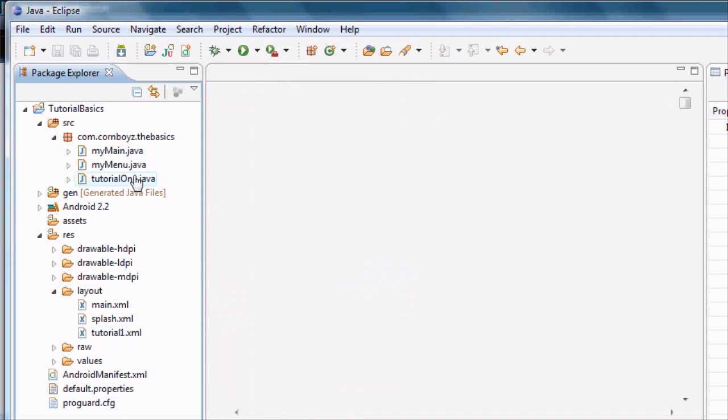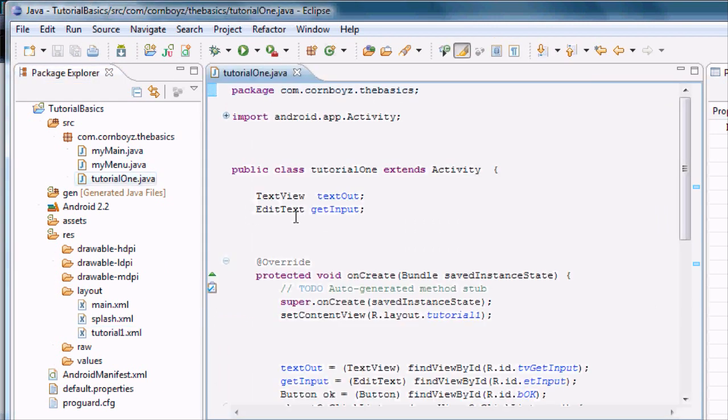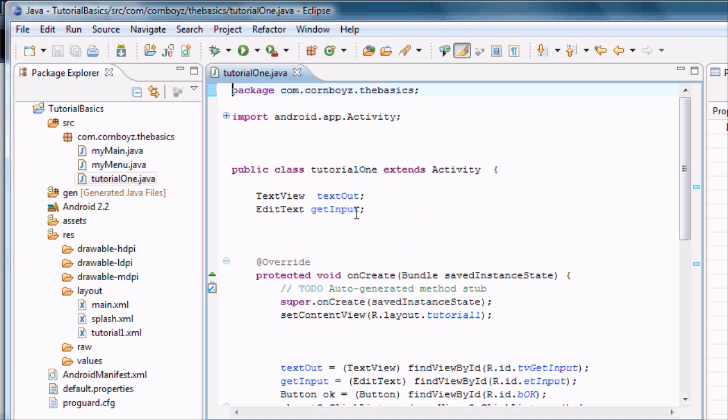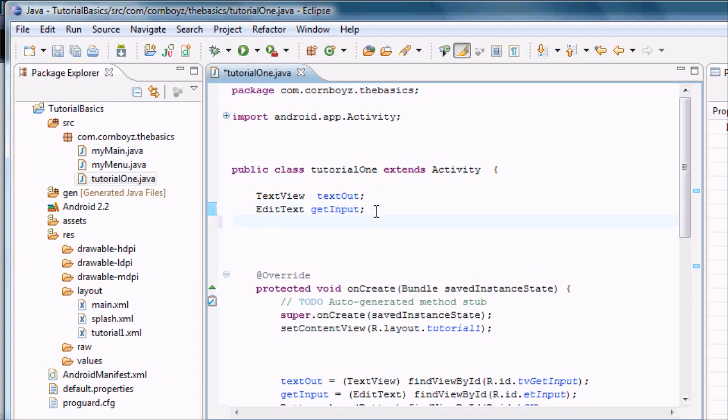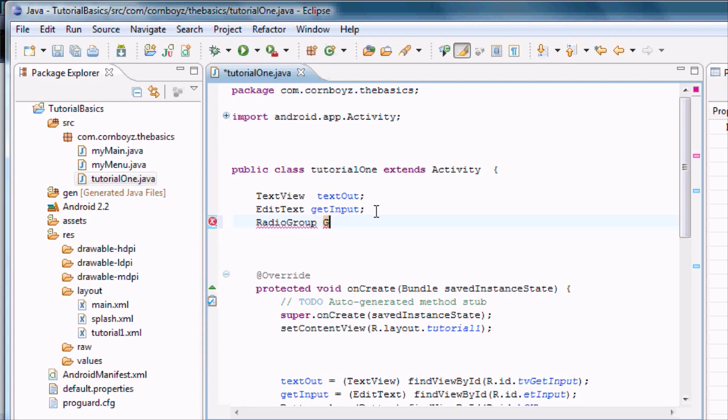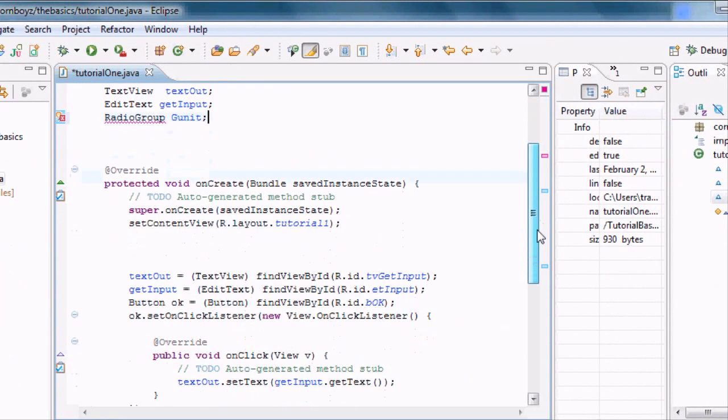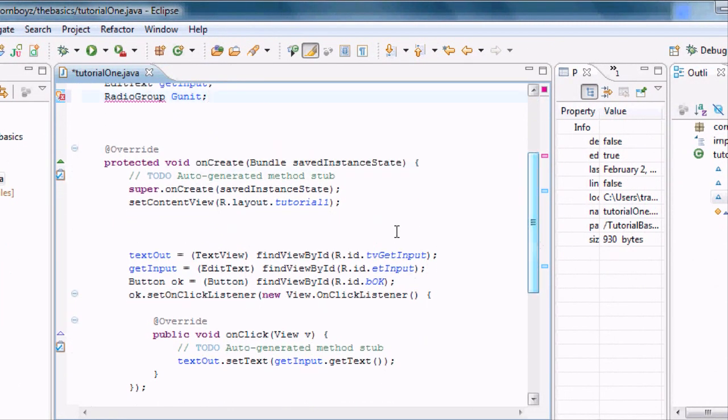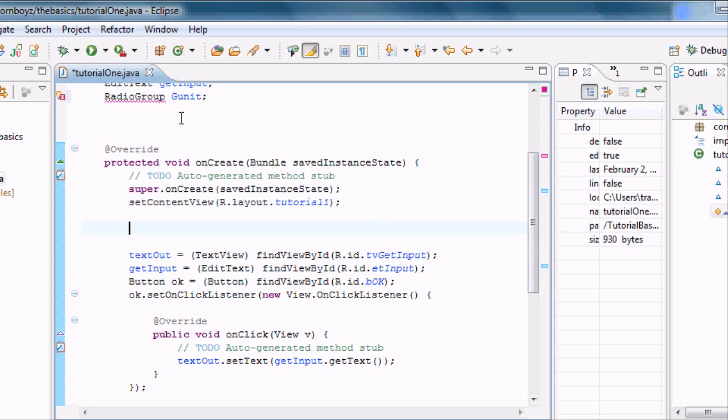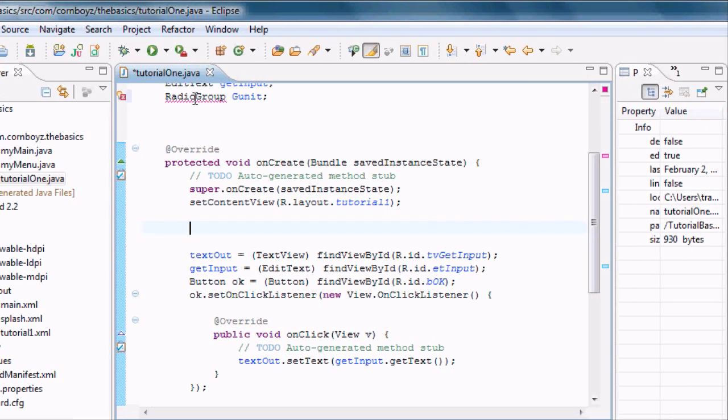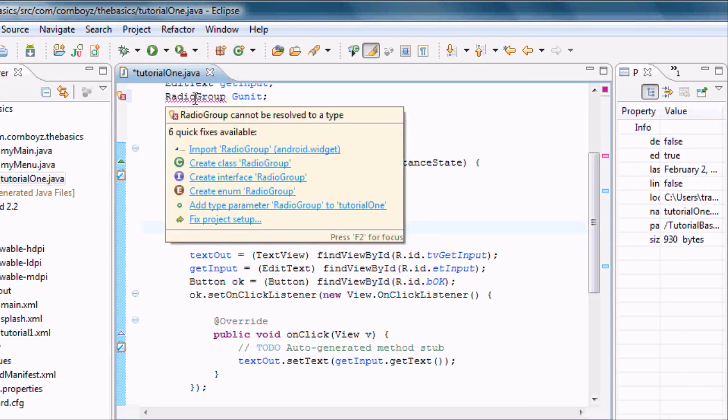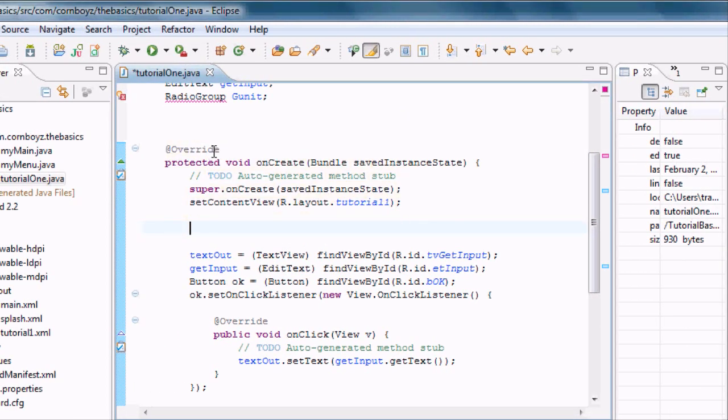Now open up your tutorial 1 and we're basically going to do the same kind of stuff that we did in the last tutorial, except we're going to set up a radio group. We're going to call this GUnit, just because I like that name. GUnit 50 Cent. Now we need to import our radio group here and then we also need to set it up.